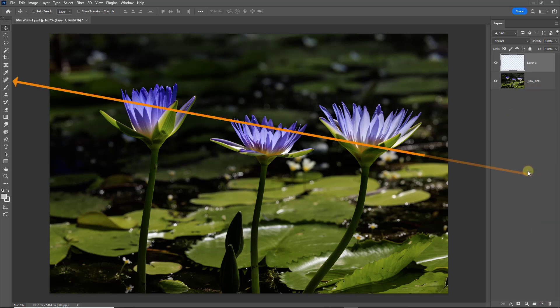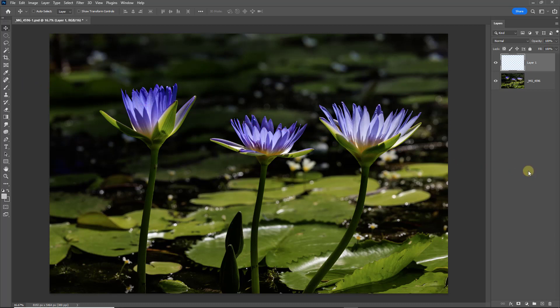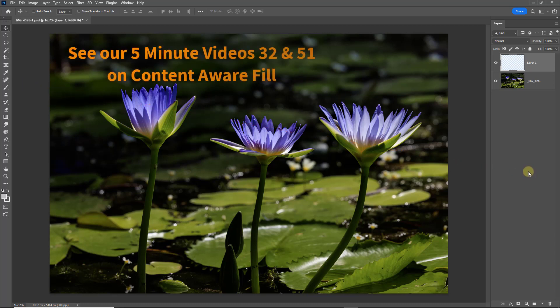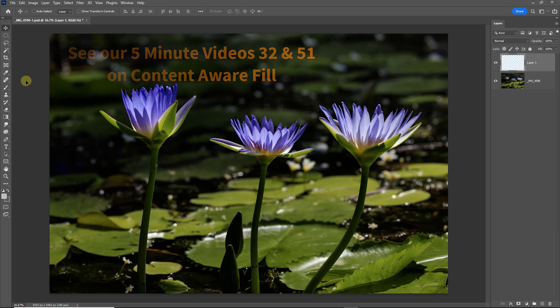Over on the left hand side, we're going to be using the Spot Healing Brush and the Healing Brush from the Toolbox. Now we're going to use those because they're going to meet most of our needs, so we'll just concentrate on those.